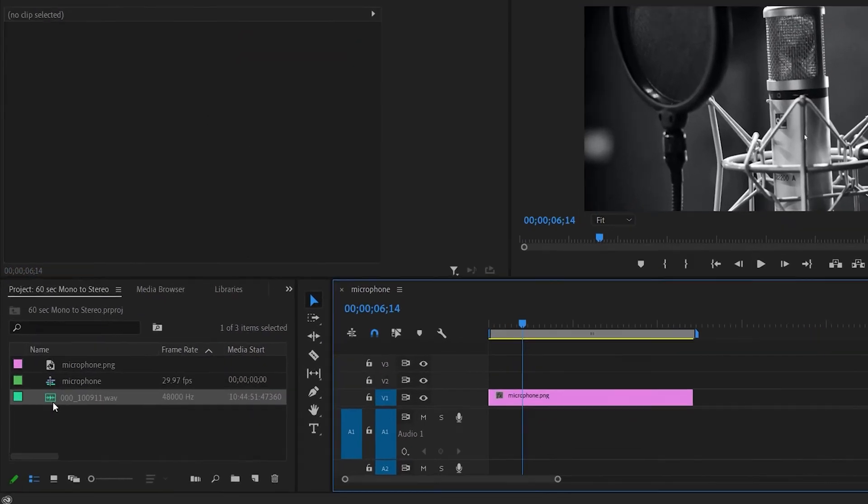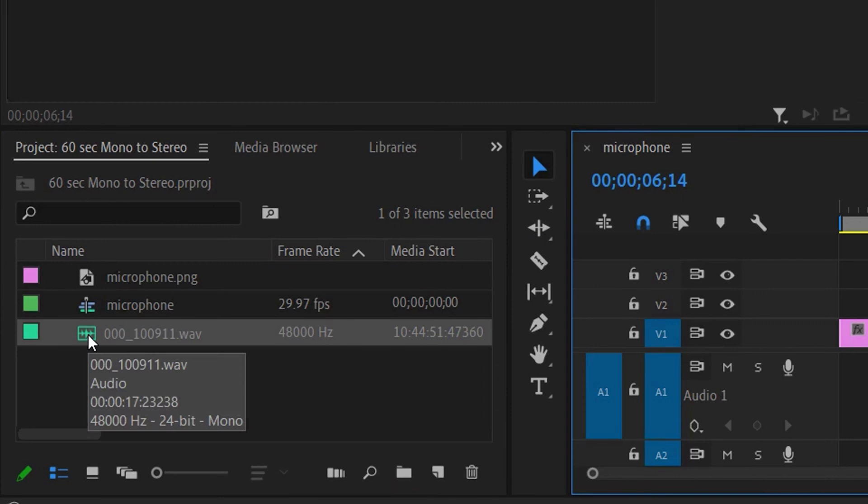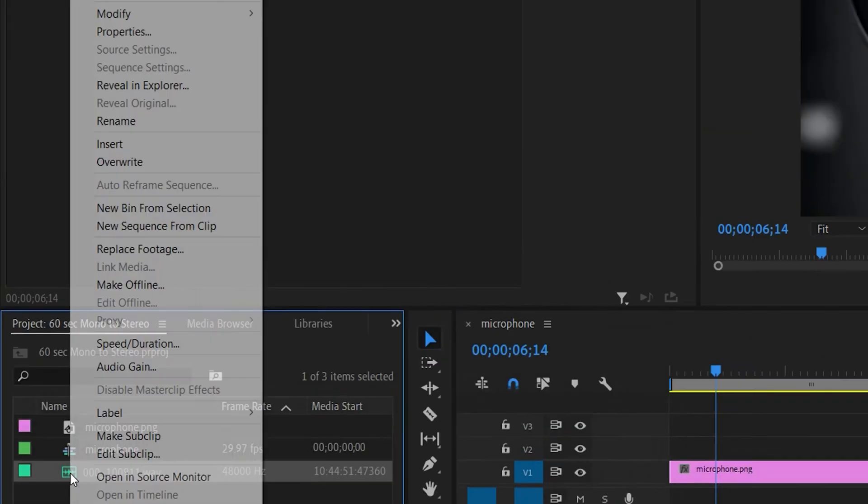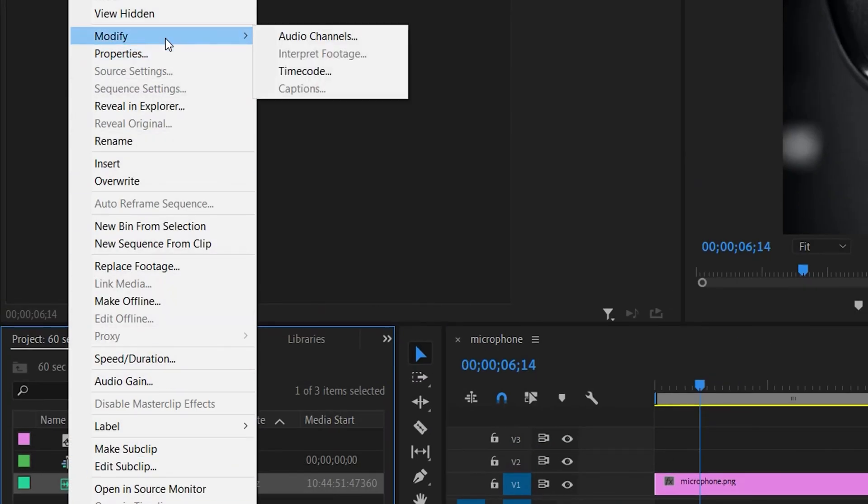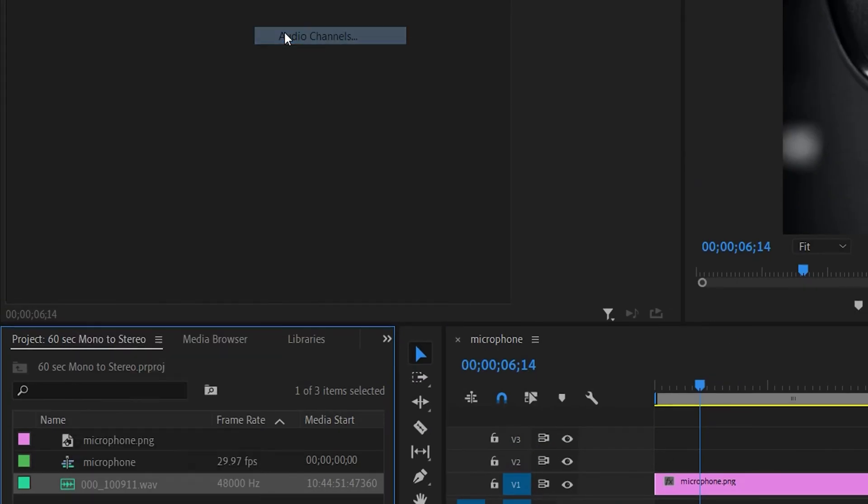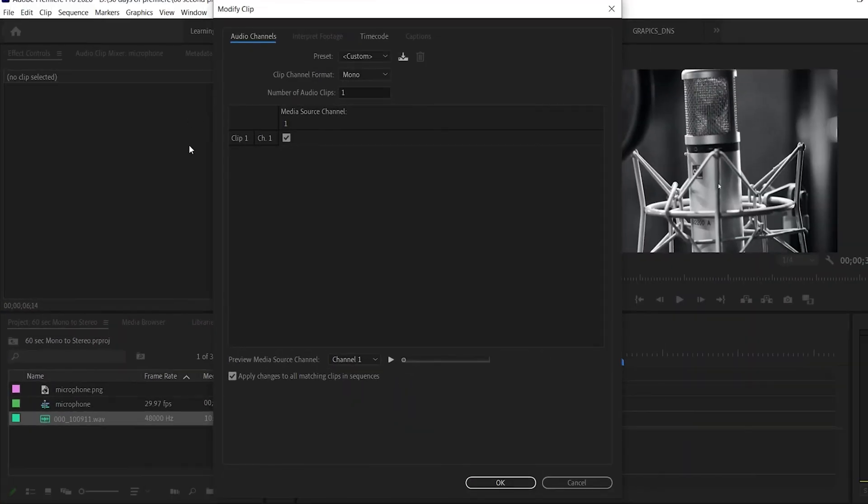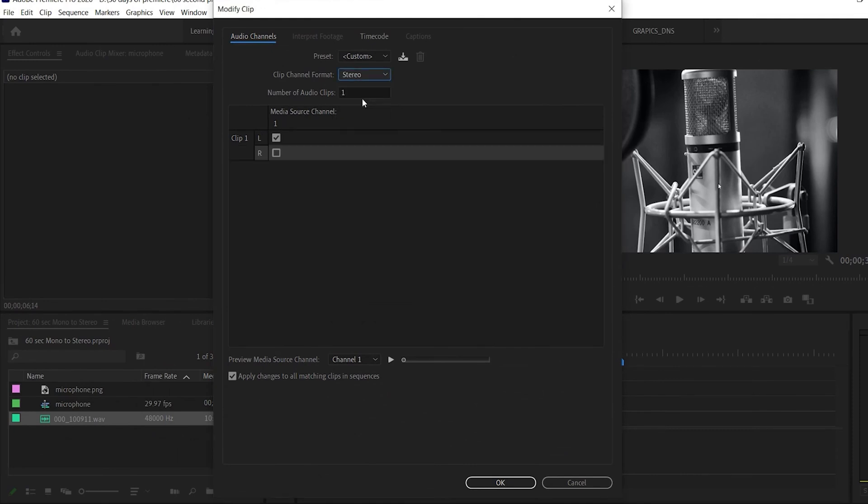What we do is right click over here, go to modify audio channels, and change this from mono to stereo. Then make sure the right button is clicked as well. It's only in channel one and that's what we need.